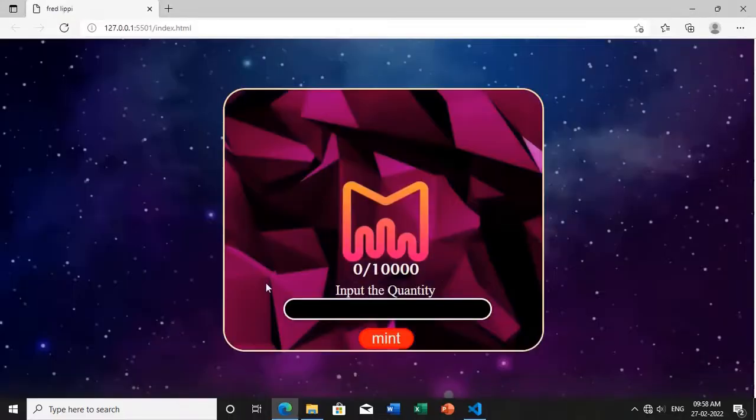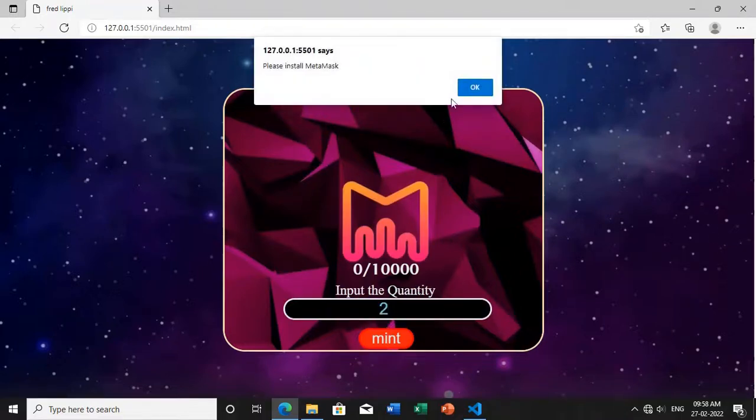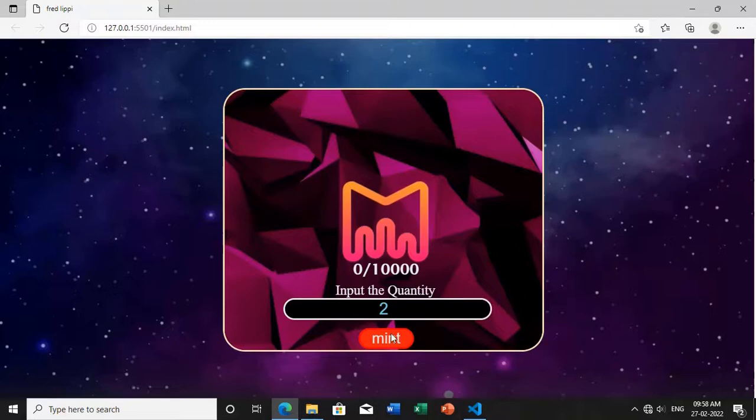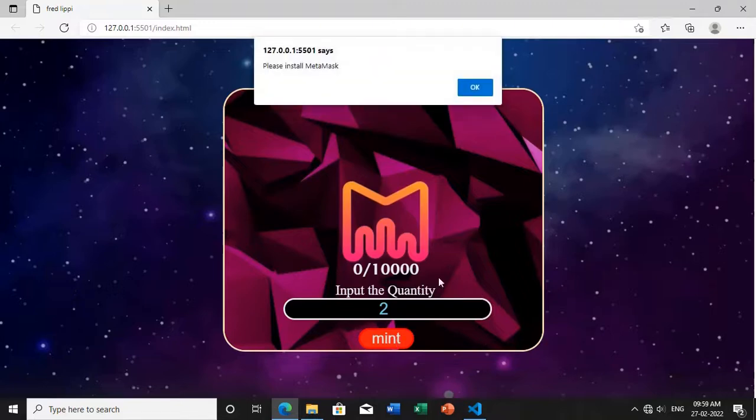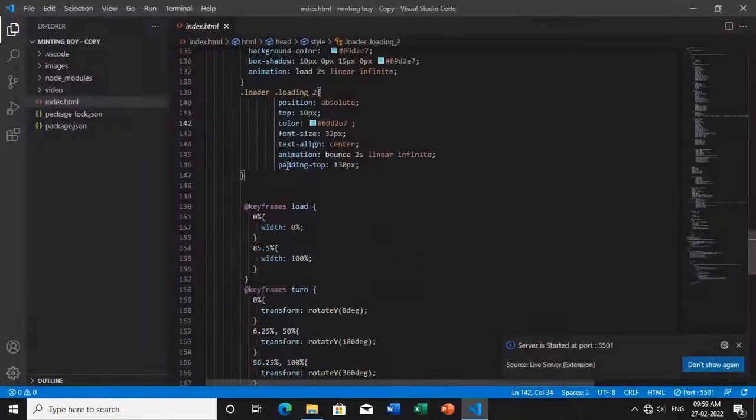You can use this minting tab in your NFT website for creating a presale or public sale. It is very simple - you can easily create this without hiring any developer. You can create it on your own, you just need to have some basic knowledge.